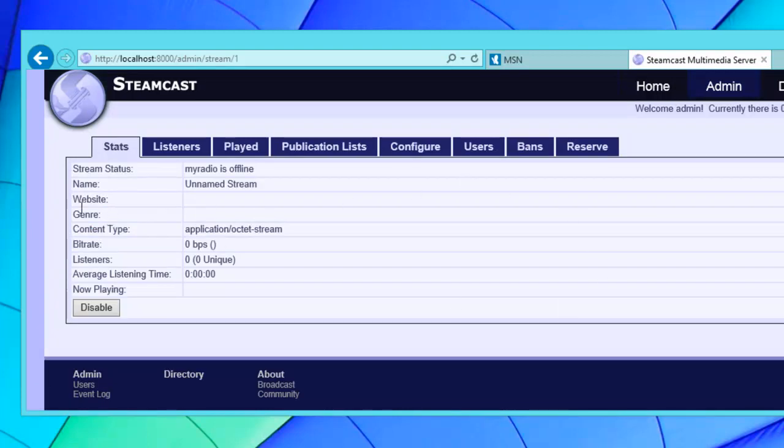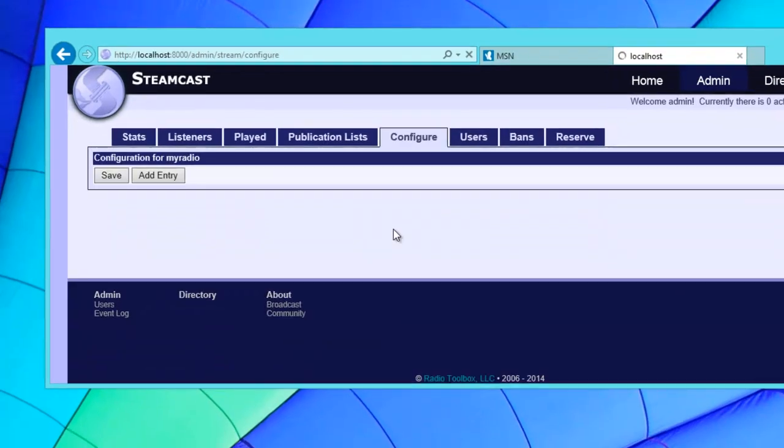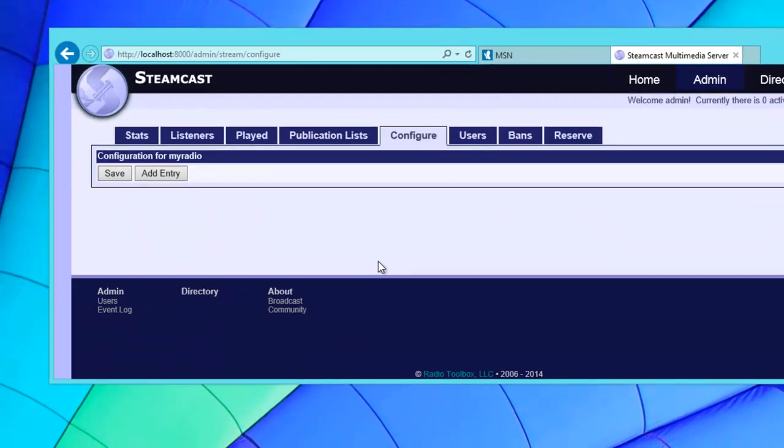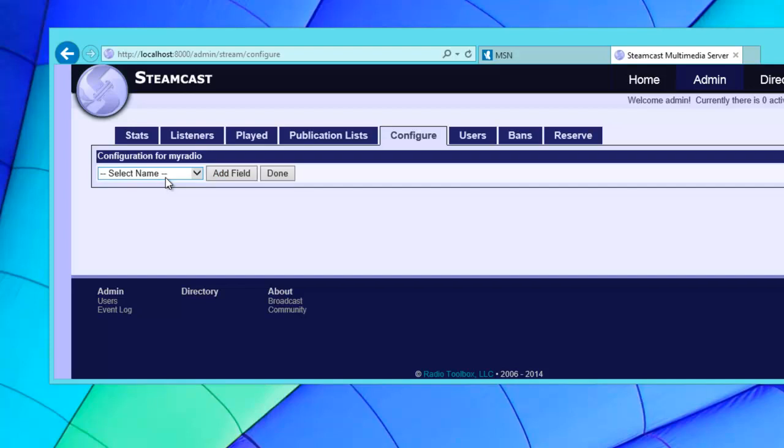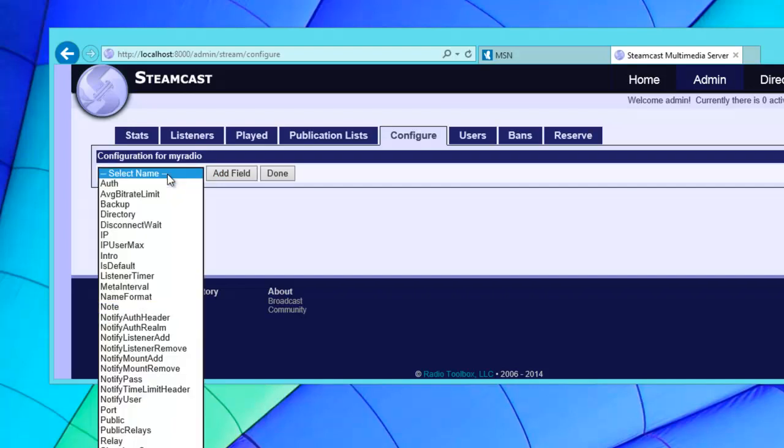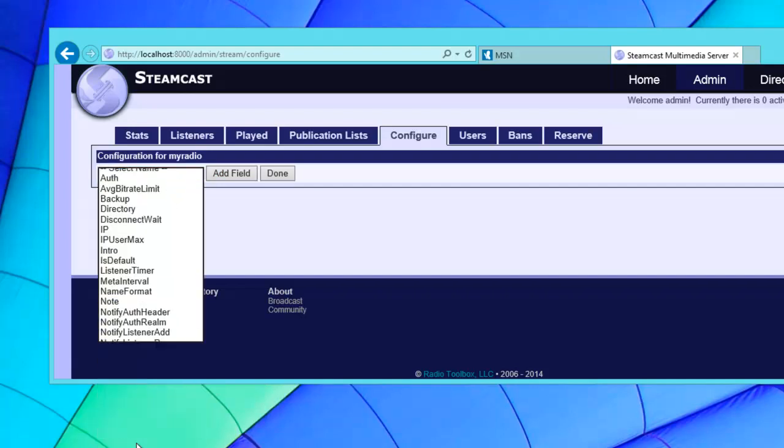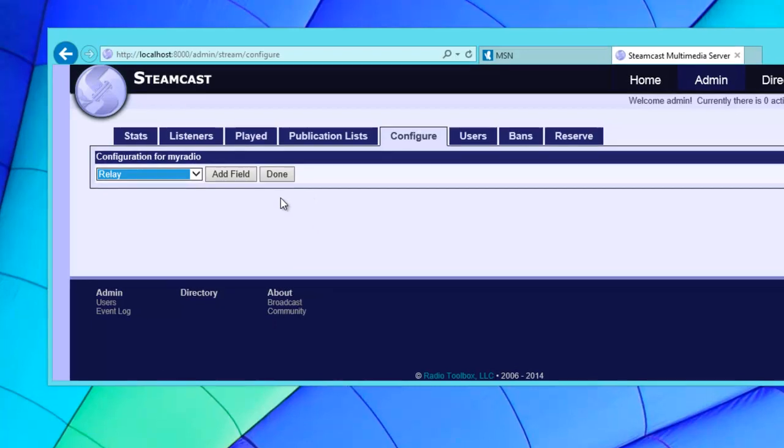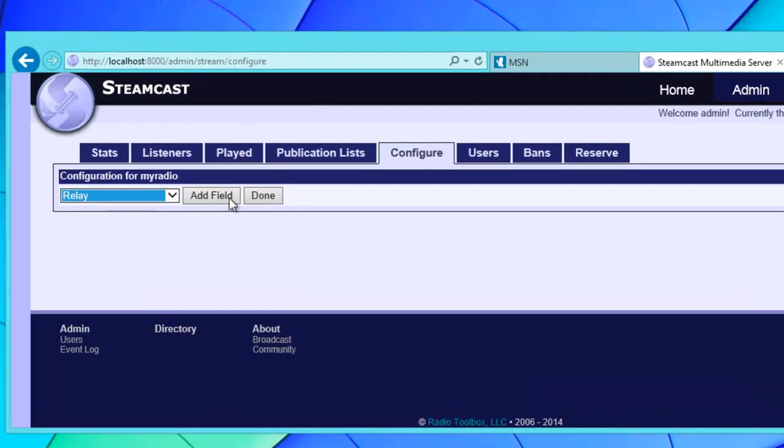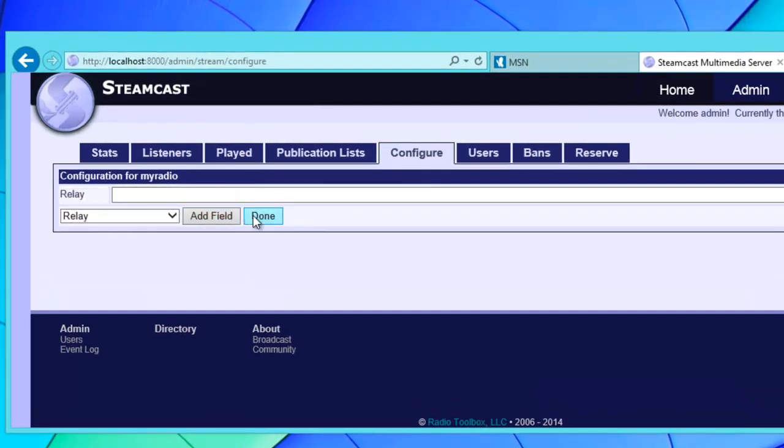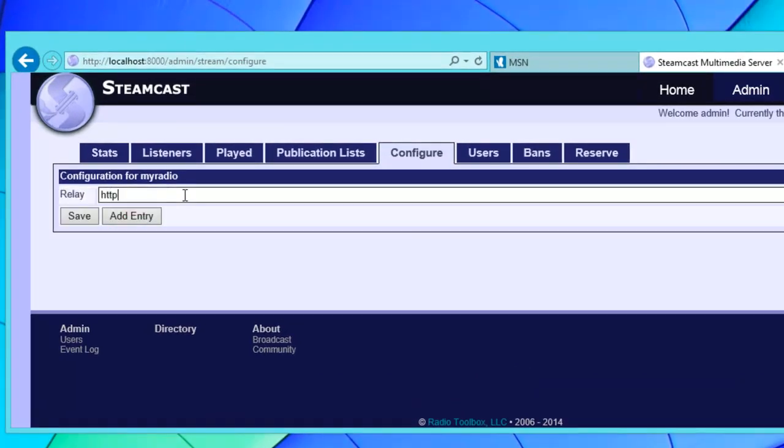The important tab will be configure. From here we'll want to add a new entry and select relay, add field, done.